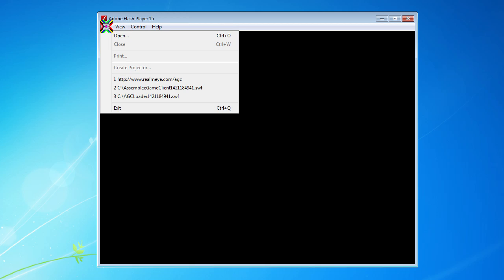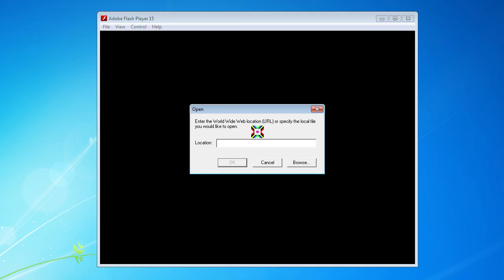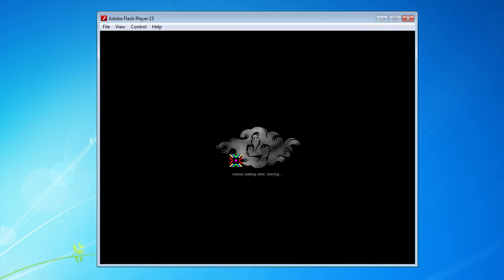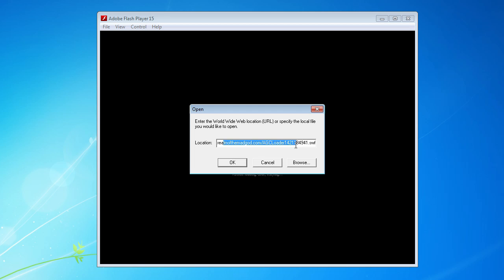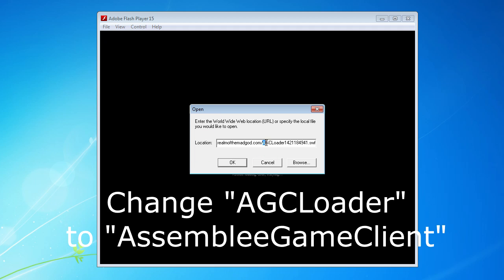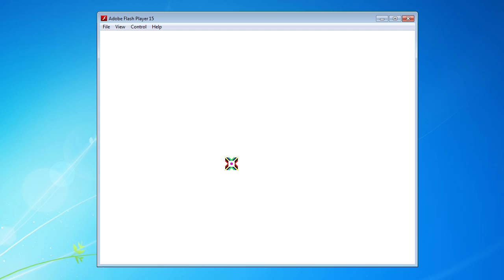If you're trying to play Realm - I use the realm.i AGC which translates to the address for the game. At the moment it's getting this version loading error, retrying. The realm.i converts it to that little address. They always keep it updated on realm.i. I jumped over to Reddit and they had some advice: switch the AGC loader part to Assembly Game Client, and that sort of worked, but then you get this other message.